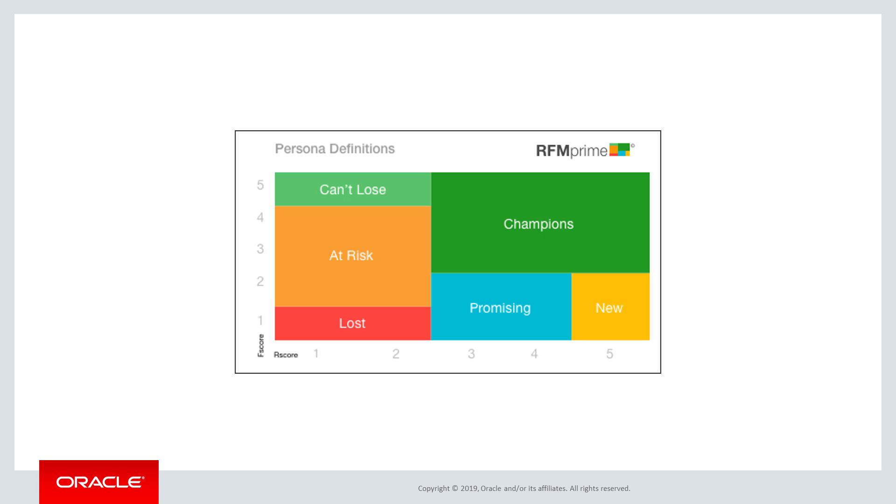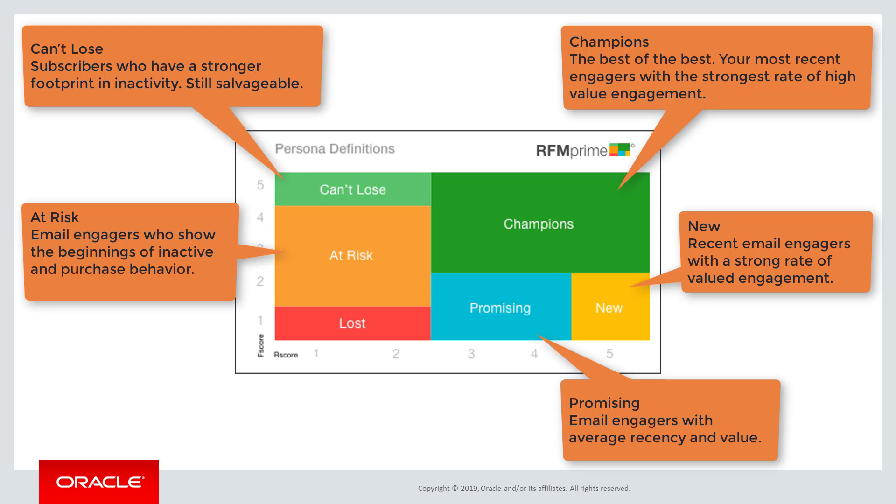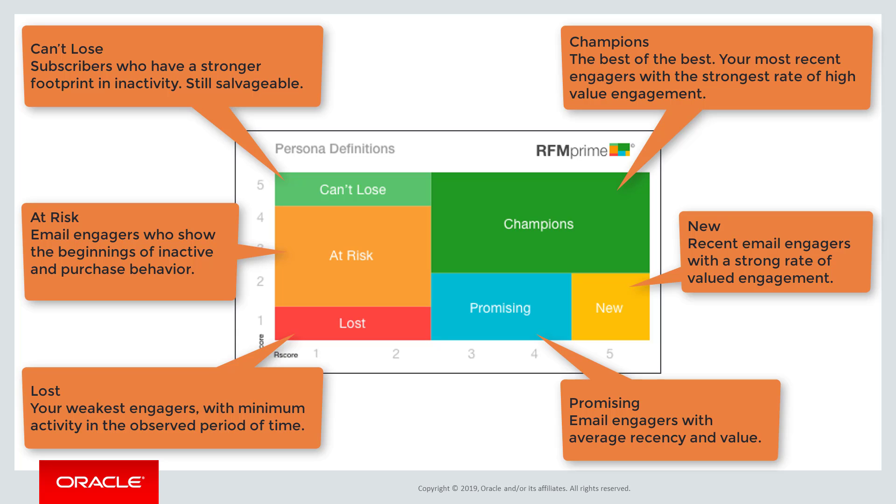Customers fall into six persona categories: Champions, new, promising, can't lose, at risk, and lost.